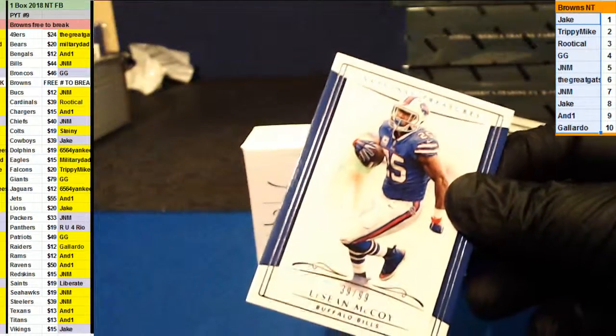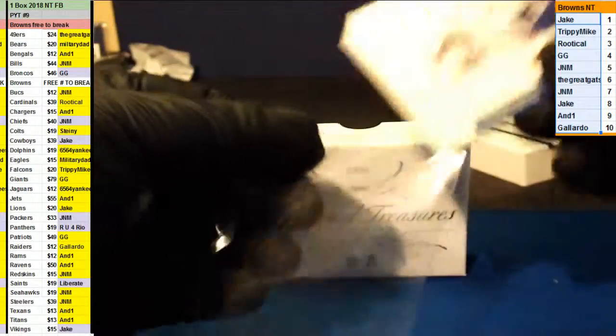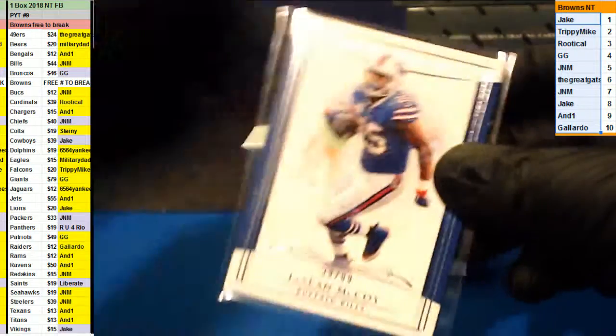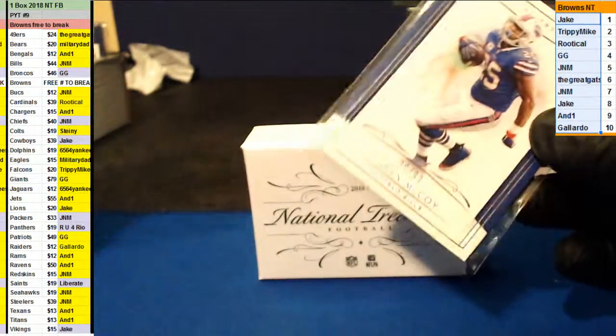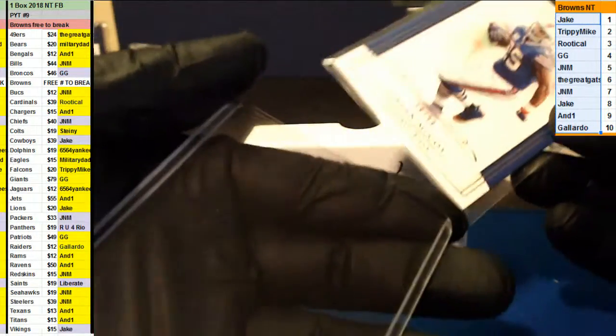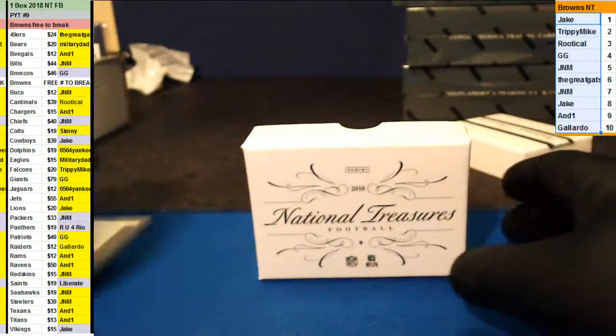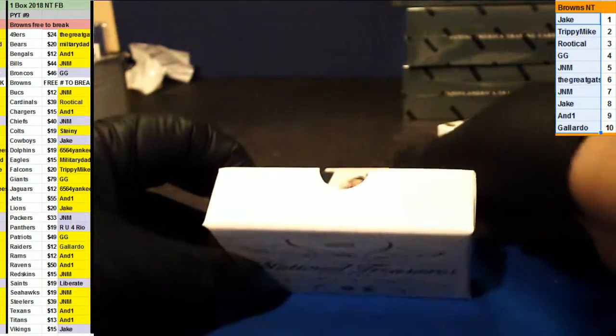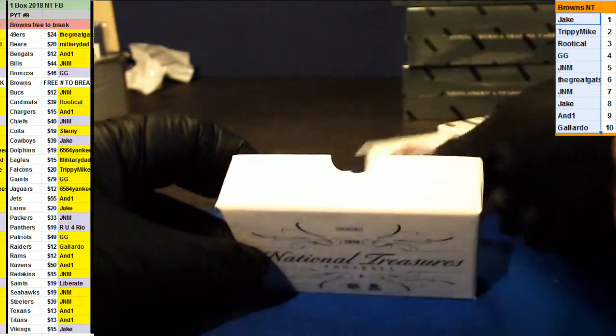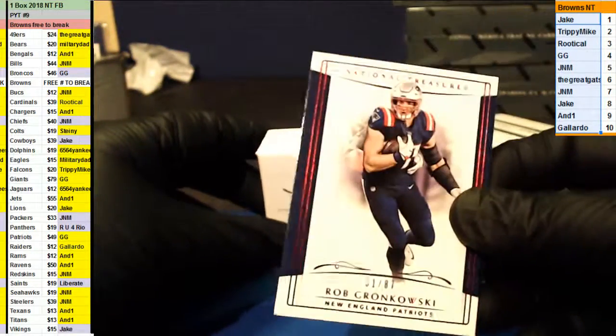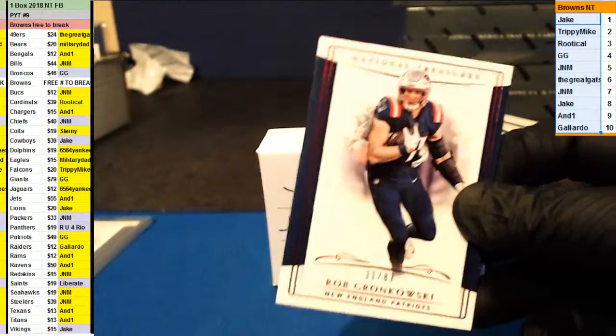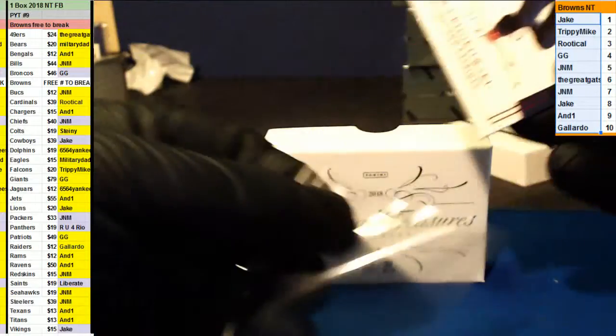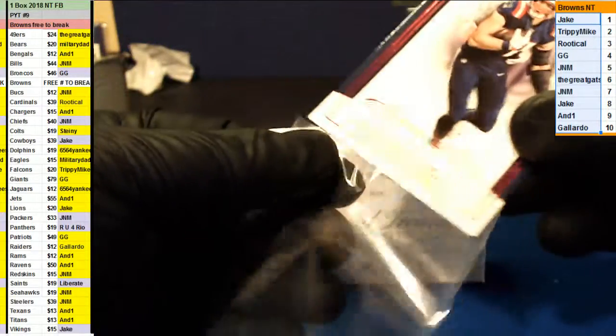Sean McCoy number two, ninety-nine. Jim. Rob Gronkowski number two, eighty-seven, Patriots. Gigi.